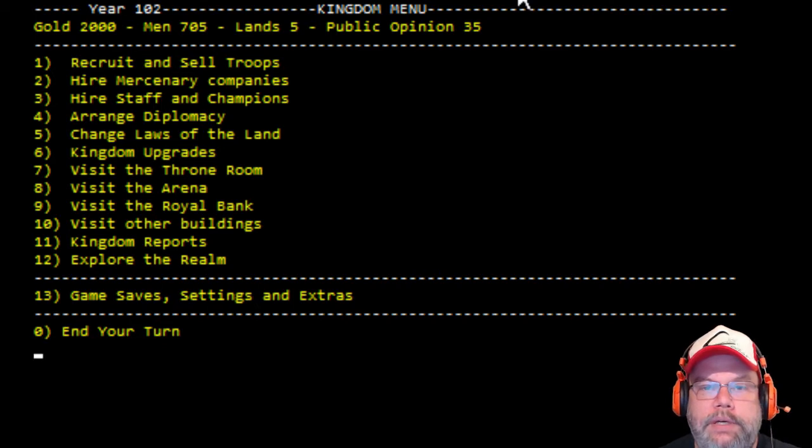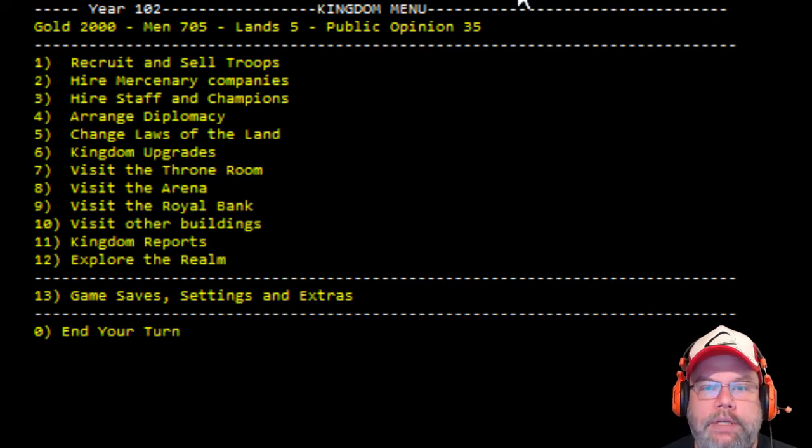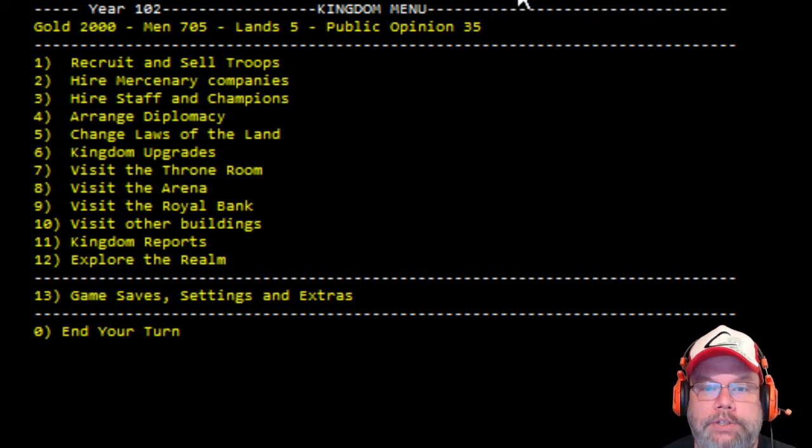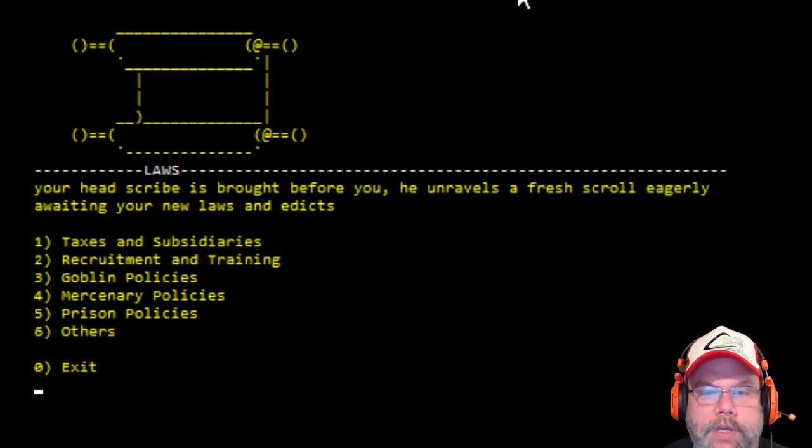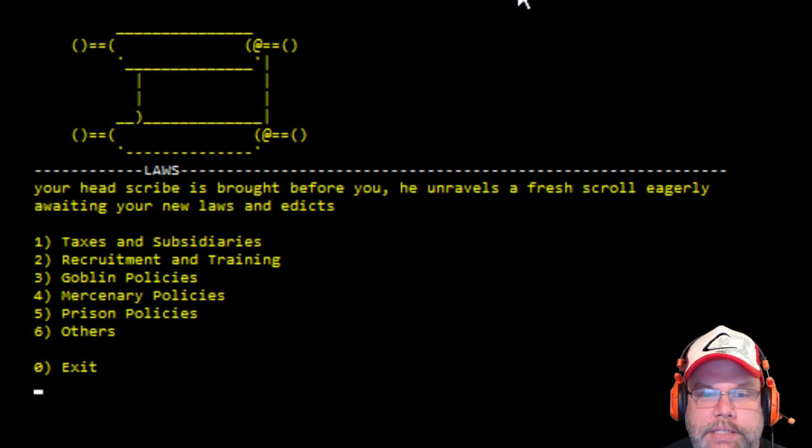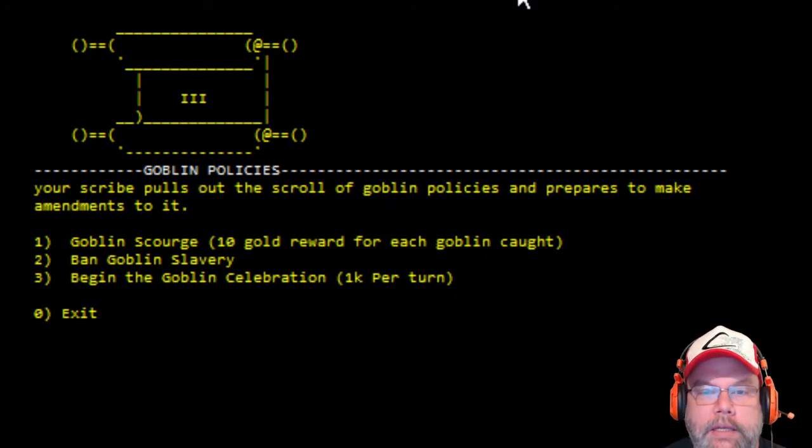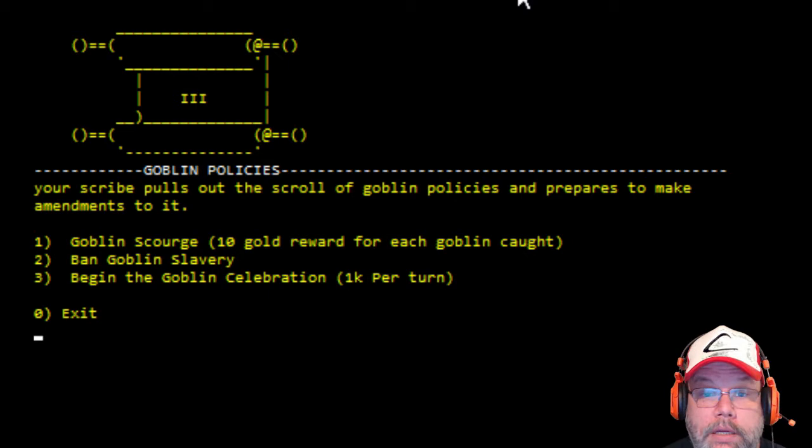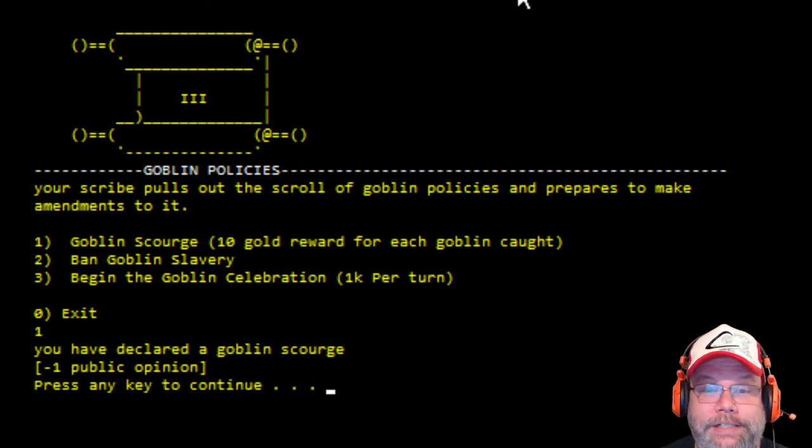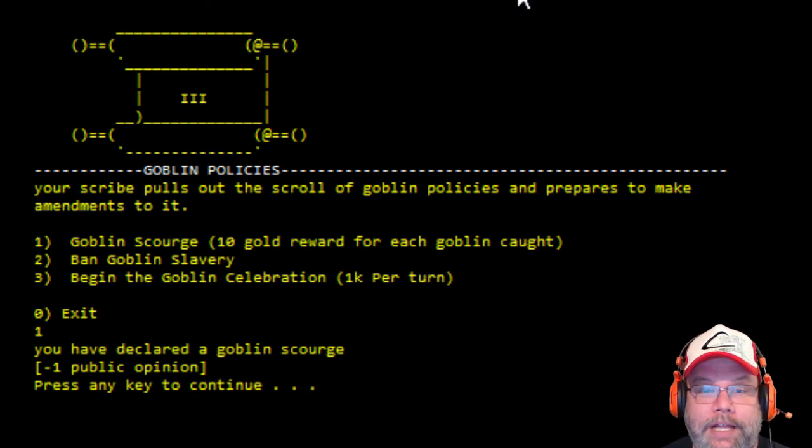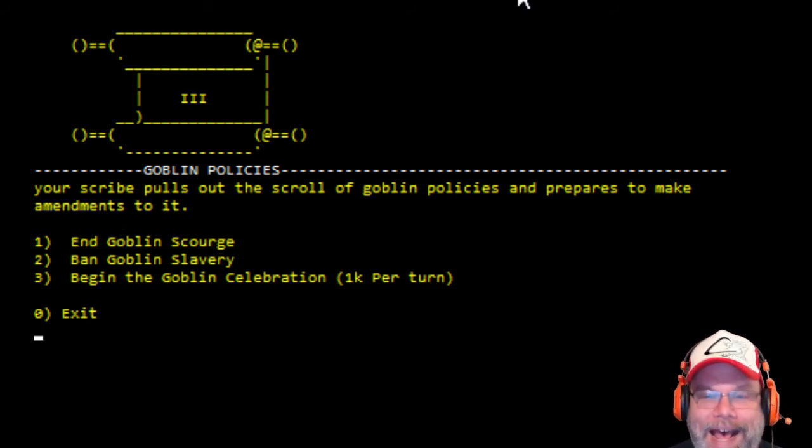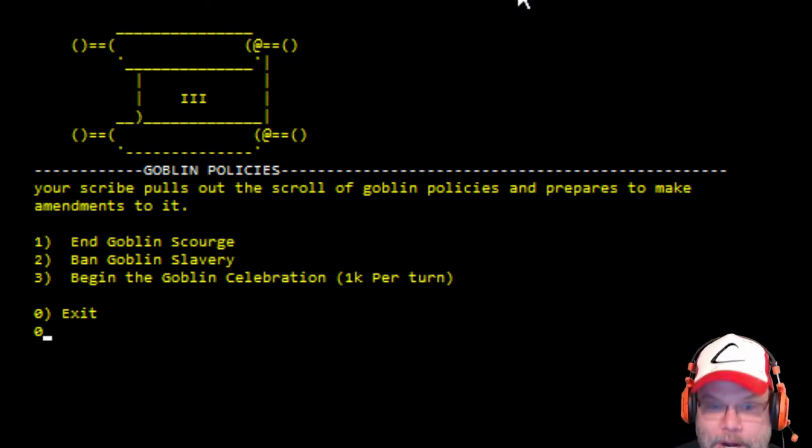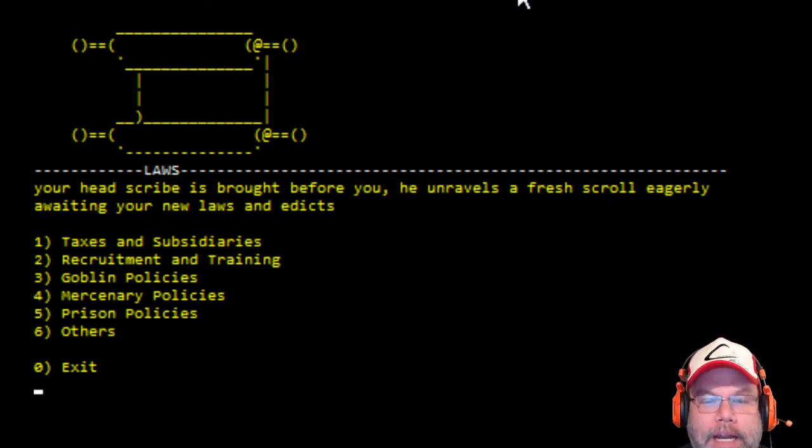So you have 705 men, lands are five, gold of 2000. Change the laws of the land. Let's change the laws. Goblin policies? I like goblin scourge. Yeah. Give me the, I am an evil king!